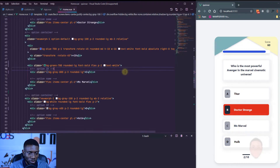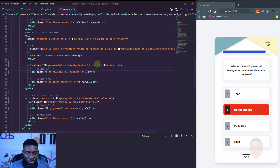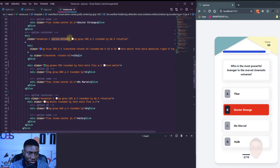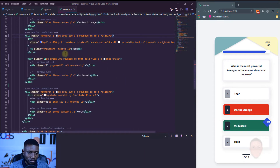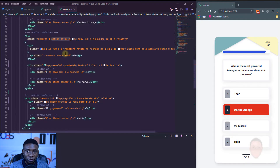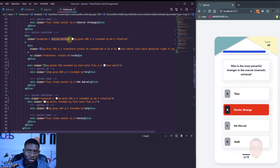Let me go back to home.vue and remove the option-default class to show what's going on — you can see it looks like the correct option. When I put option-default back, it looks like the person hasn't clicked at all. So using just one class we can change the entire look. Let's now do the same for when the answer is wrong, and I'll call that class option-wrong.